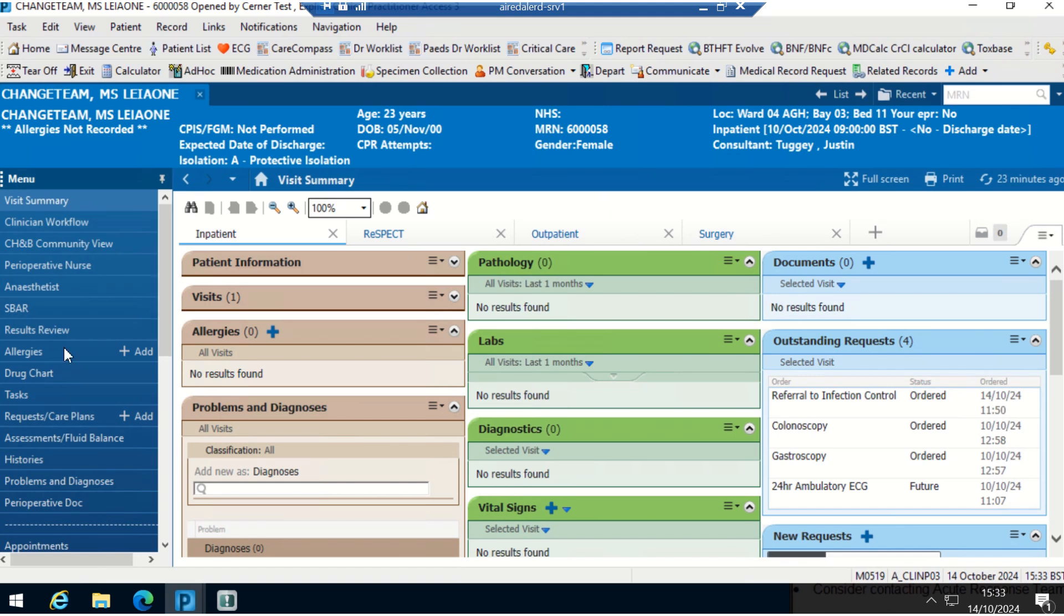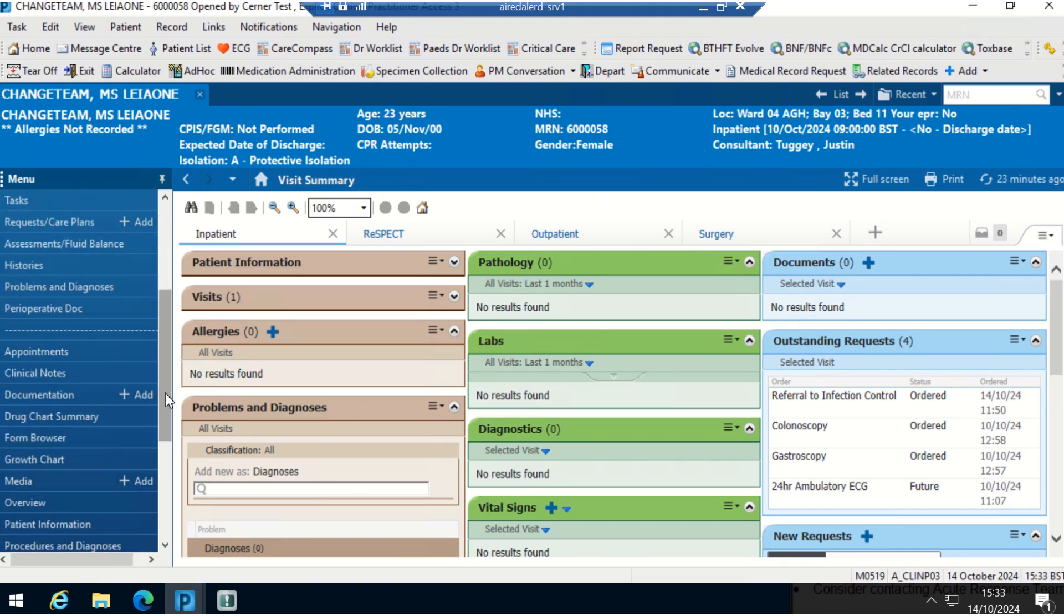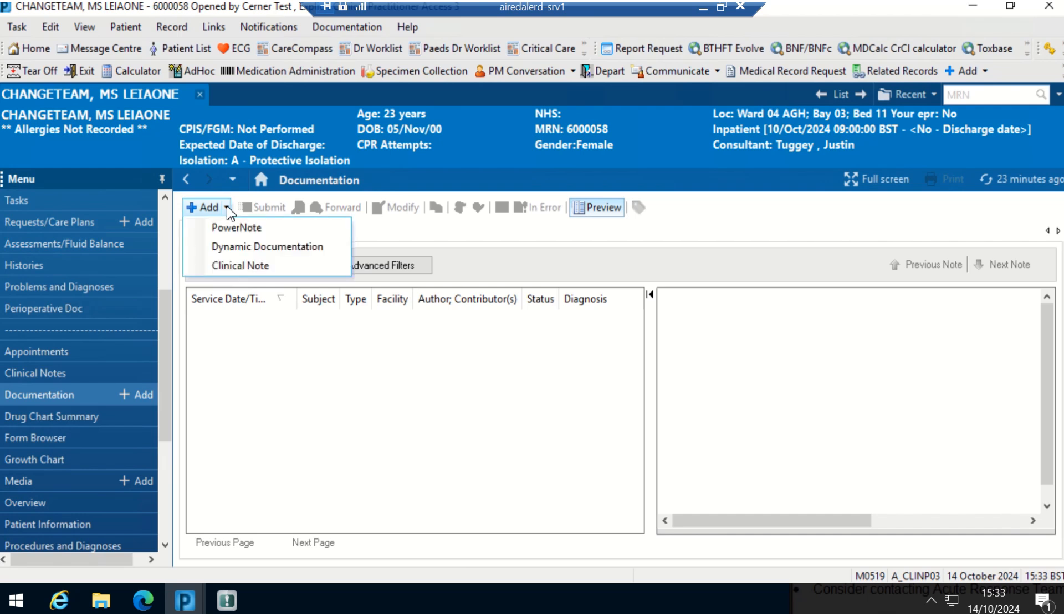On the left hand side, this blue menu, I'm just going to scroll down and navigate towards documentation here. On the add sign, I'm going to click on this little drop down arrow and select power note.